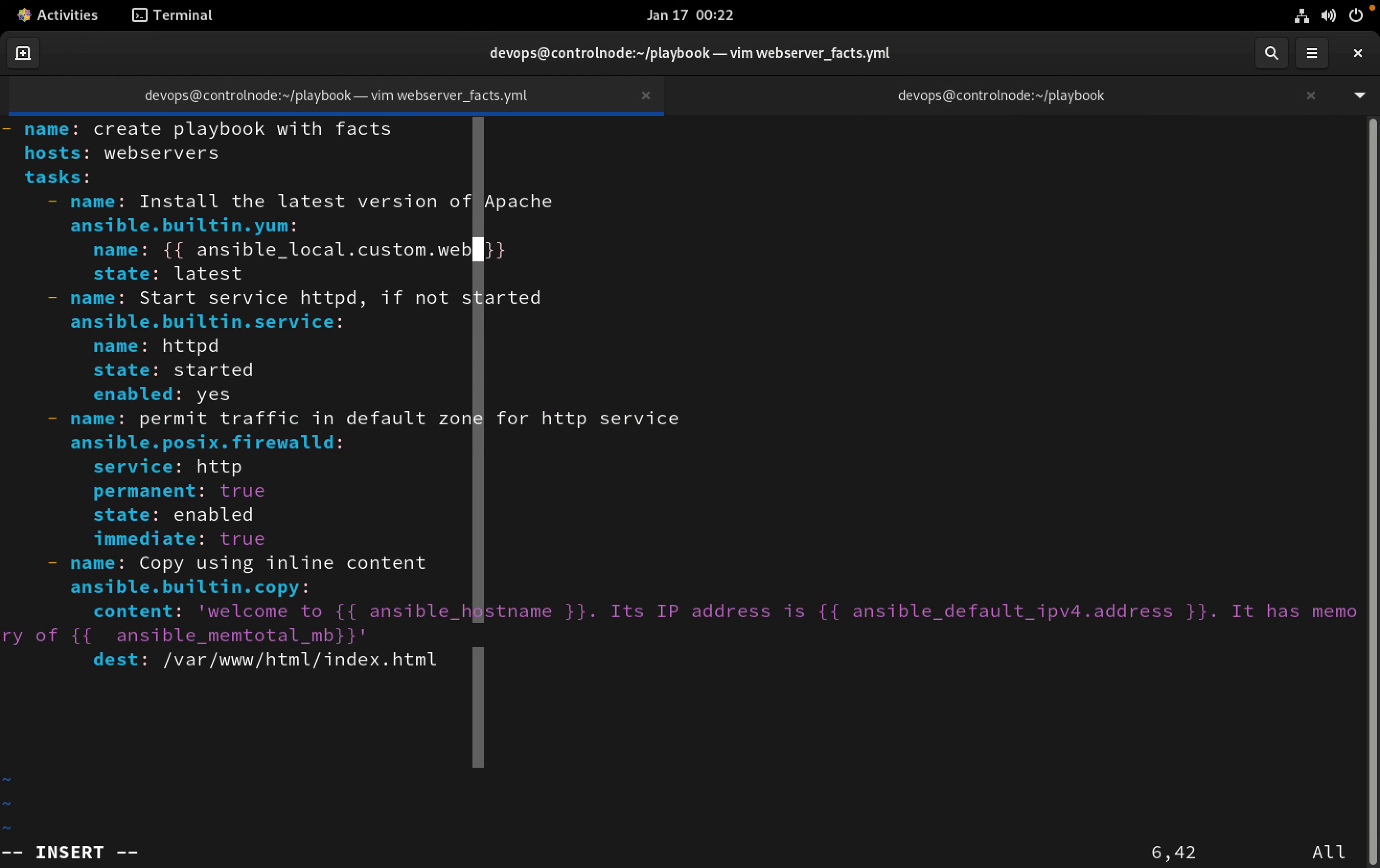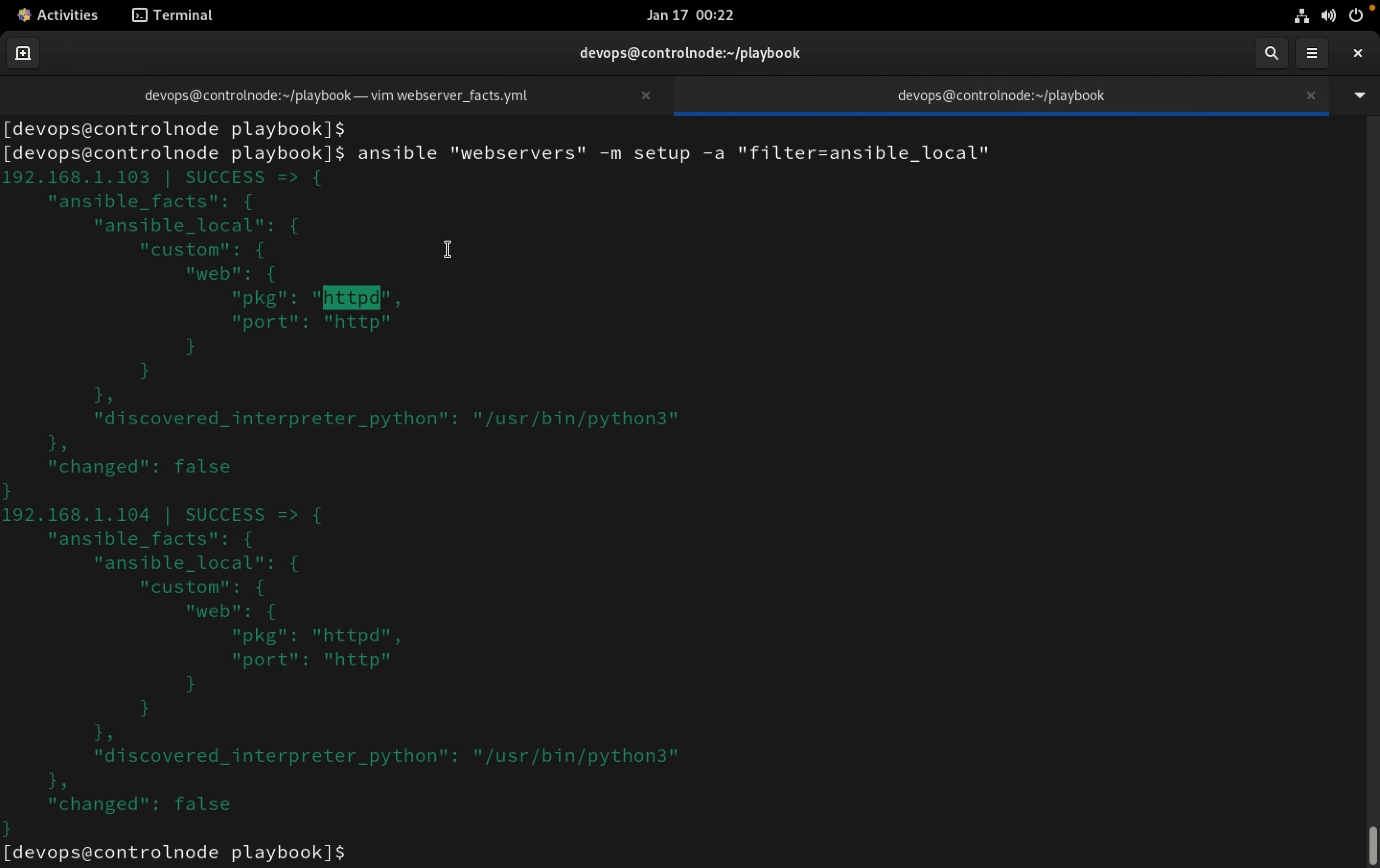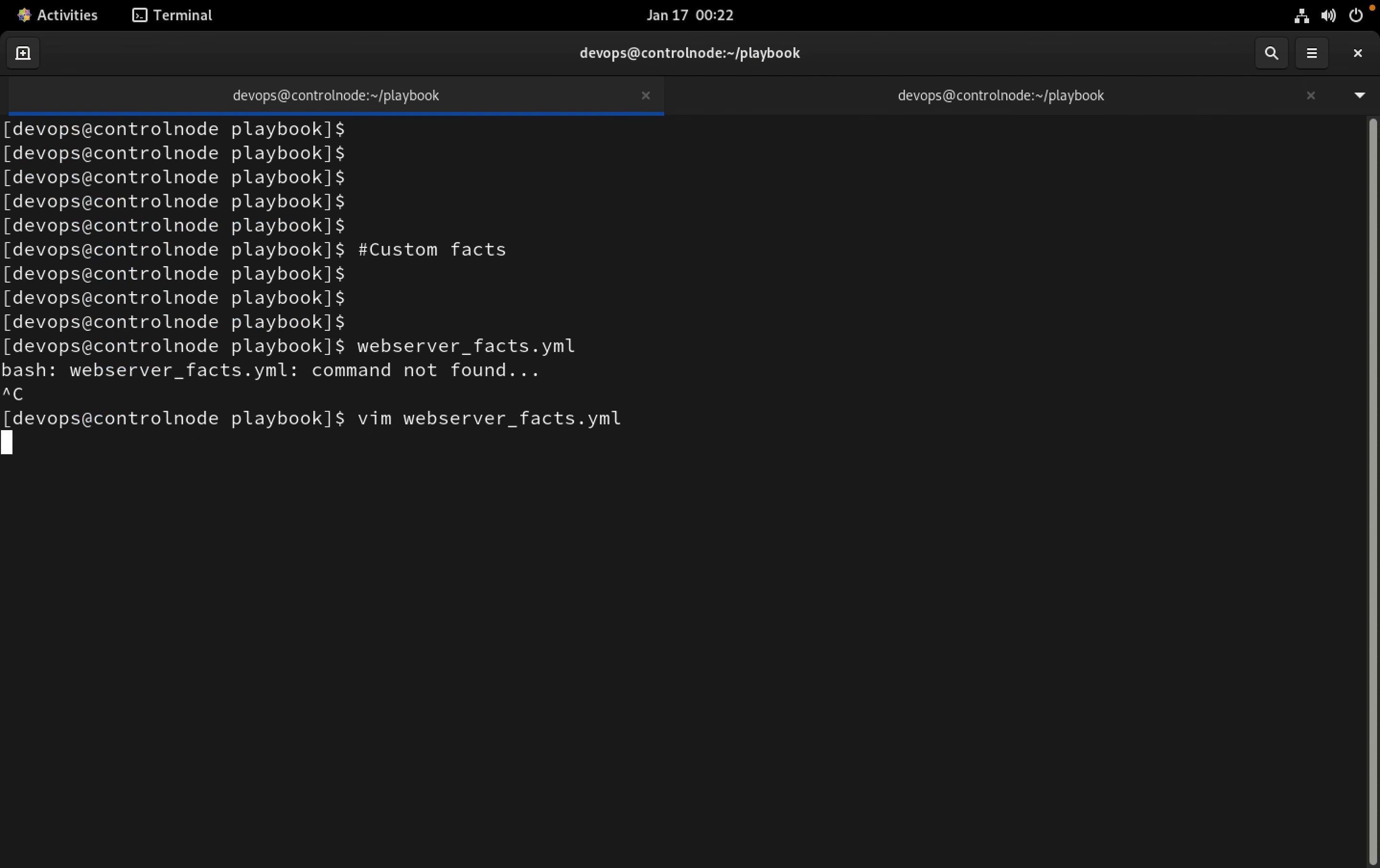Now instead of directly using the http port, I can use in a similar way ansible_local.custom.web.port. So ansible_local.custom.web.port, and let's see if this works or not.